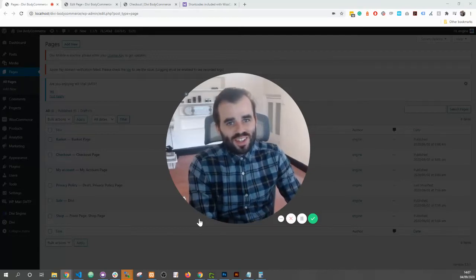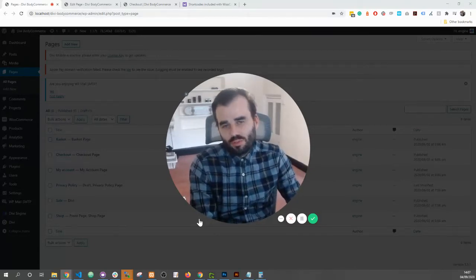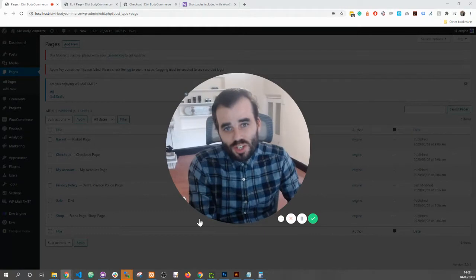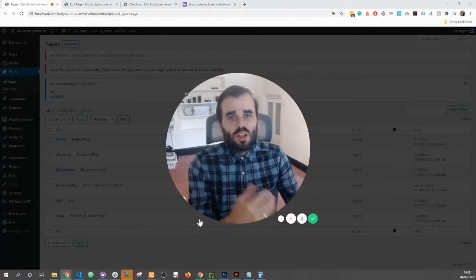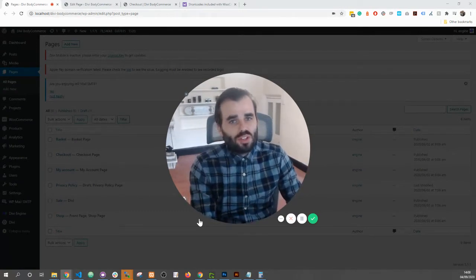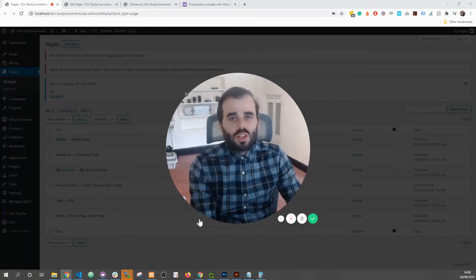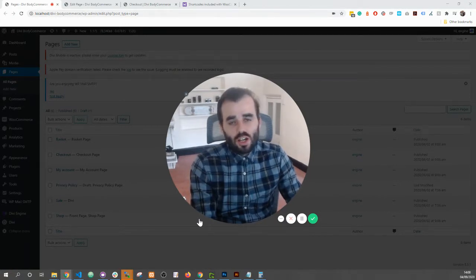Hi, this is Pete and this is a quick video to show you something that's been coming up a lot. We see it all the time: issues with the checkout page and account pages.